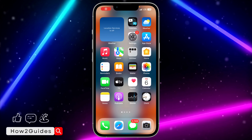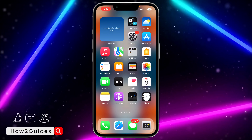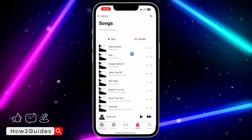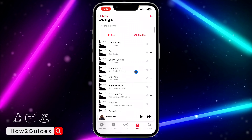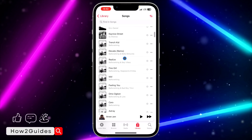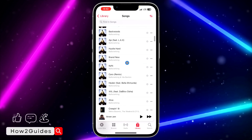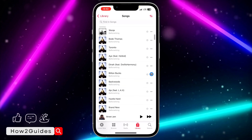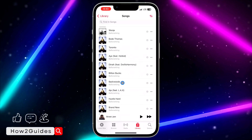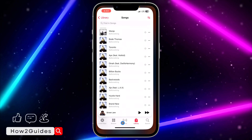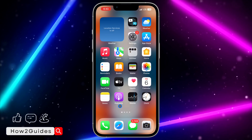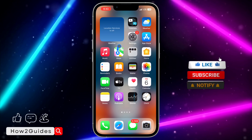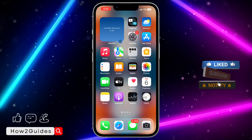In today's video I'm going to show you how to delete all songs from your Apple Music library on iPhone. If you want to delete all the songs on your Apple Music and don't know how to delete them at once, I'll show you how, because doing it one after the other is stressful and takes a lot of time. So if you want to delete everything at once, here's what to do.